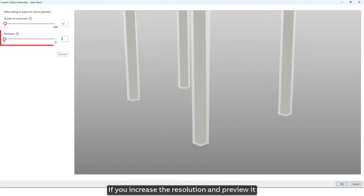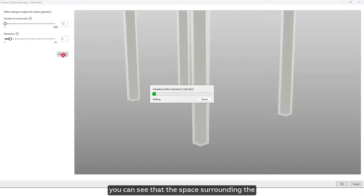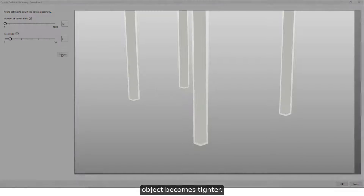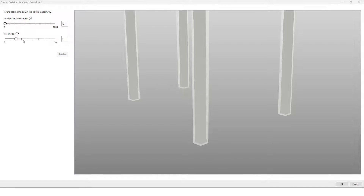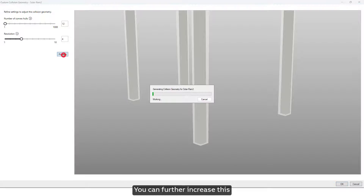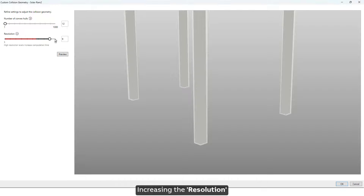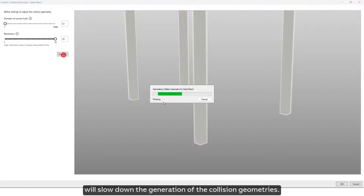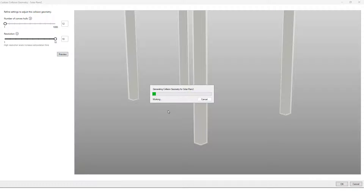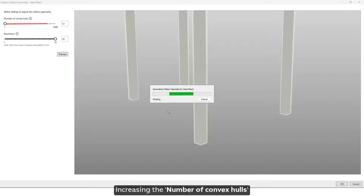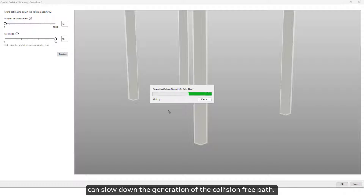Now let's see resolution. Higher resolution improves accuracy. If you increase the resolution and preview it, you can see that the space surrounding the object becomes tighter. You can further increase this to a higher resolution for as good a representation as possible. Note that increasing the resolution will slow down the generation of collision geometries, and increasing the number of convex hulls can slow down the generation of the collision-free path.